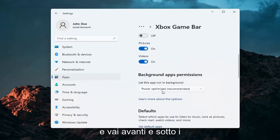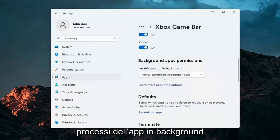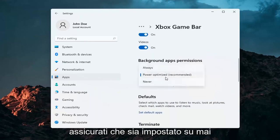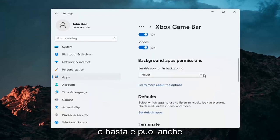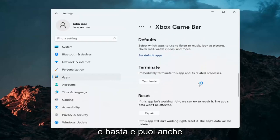And just go ahead and under the Background App Processes, make sure it's set to Never. And that's about it.